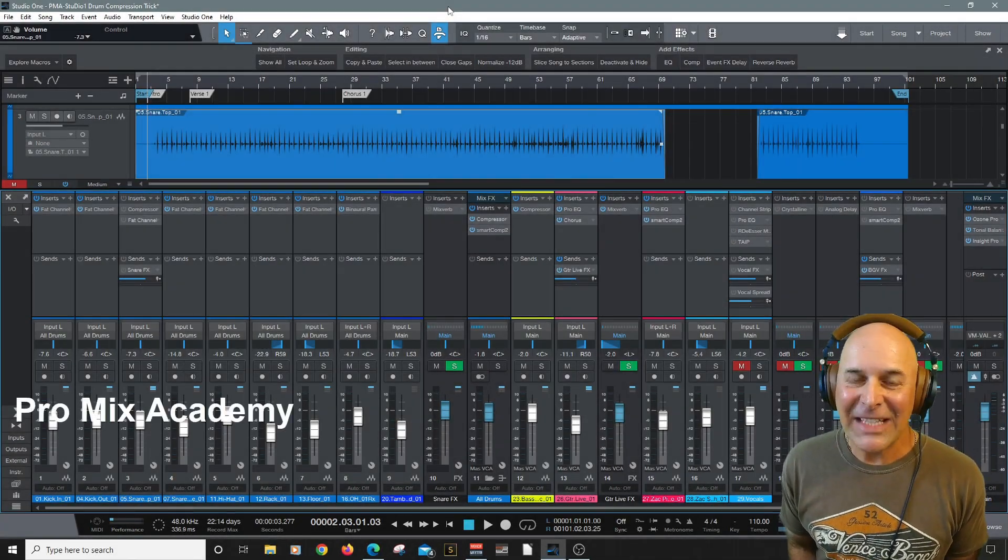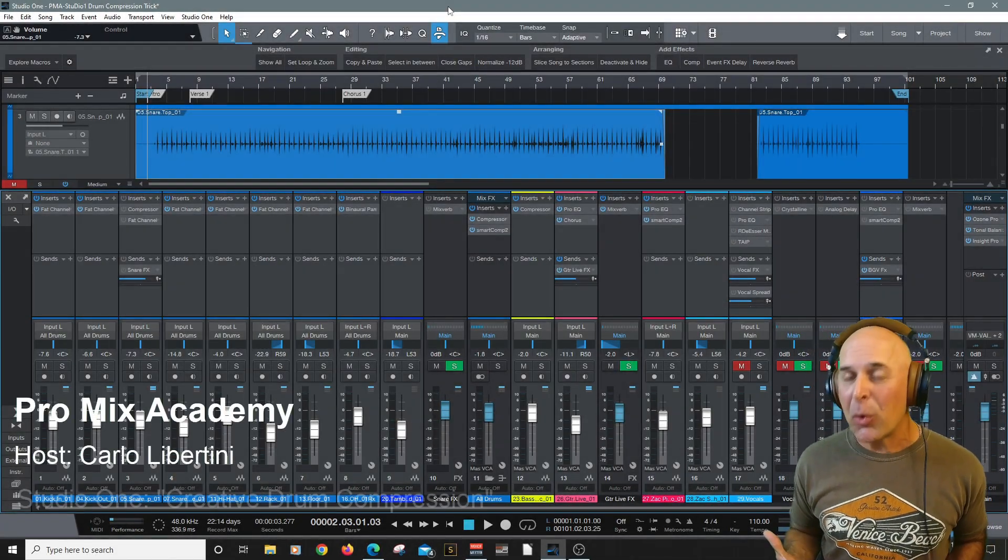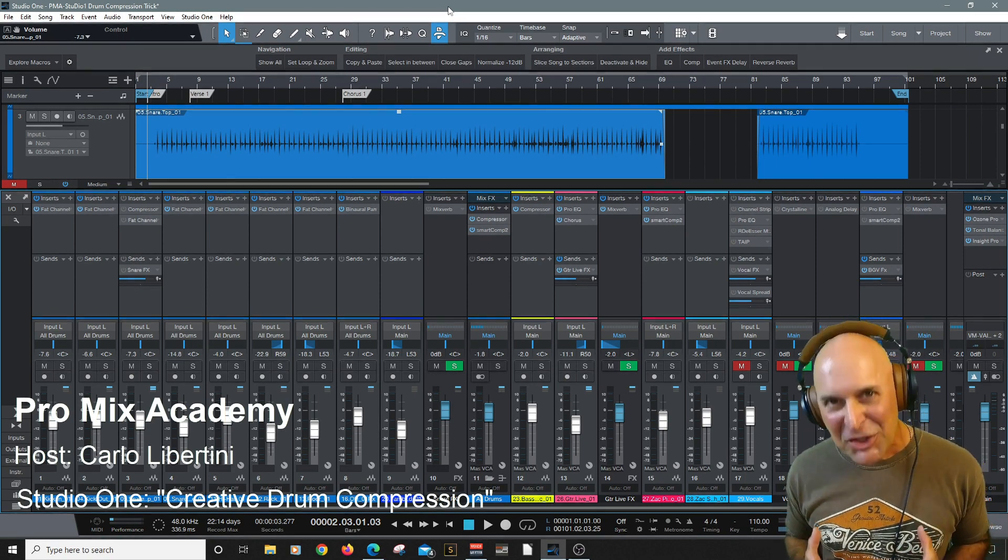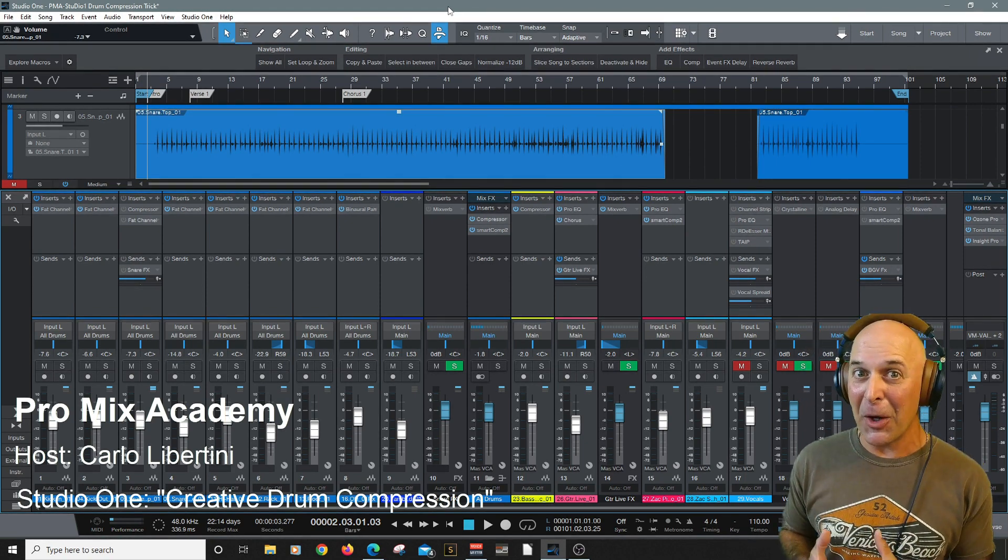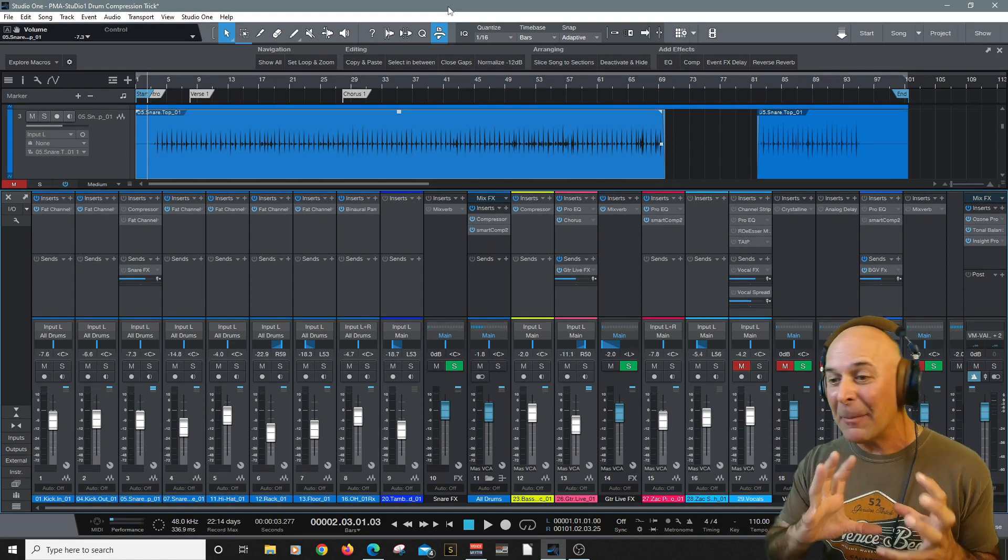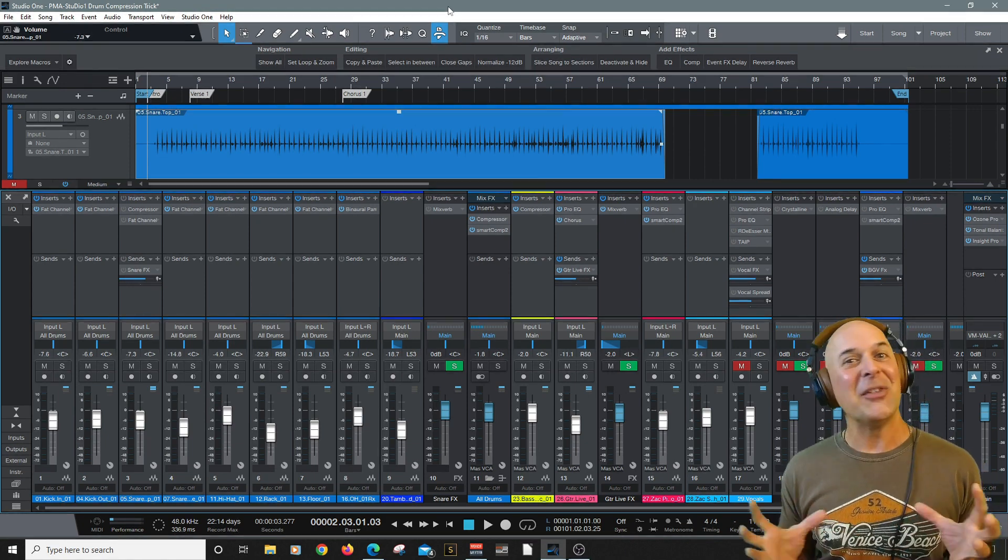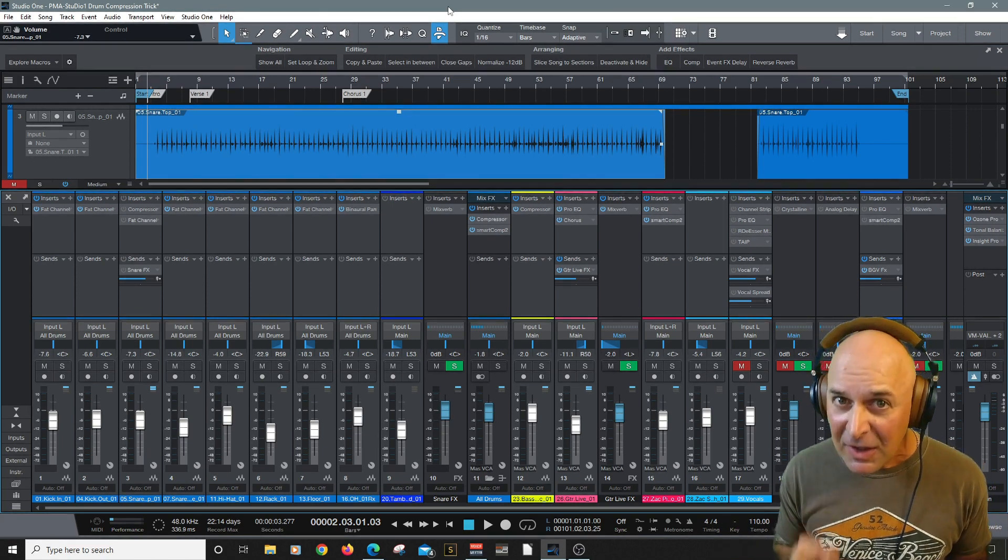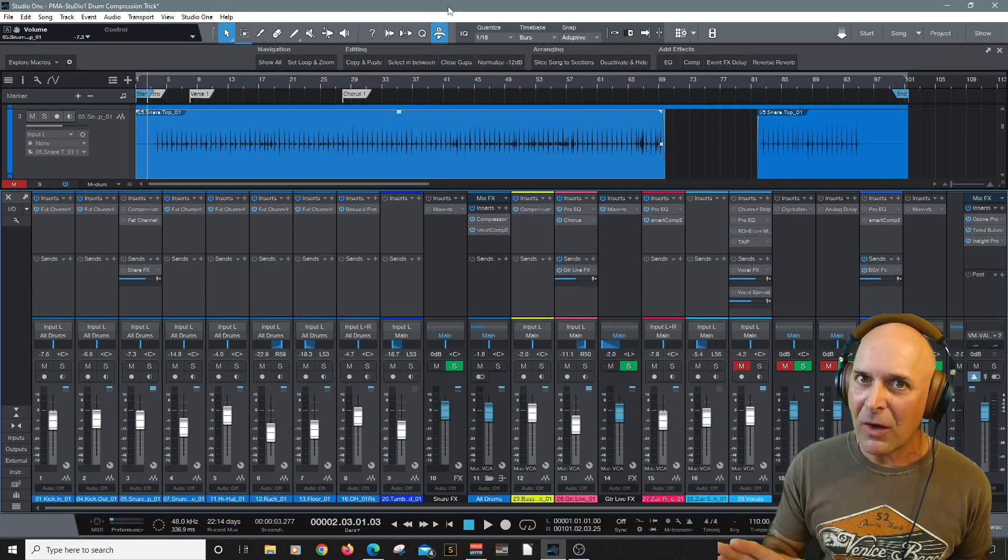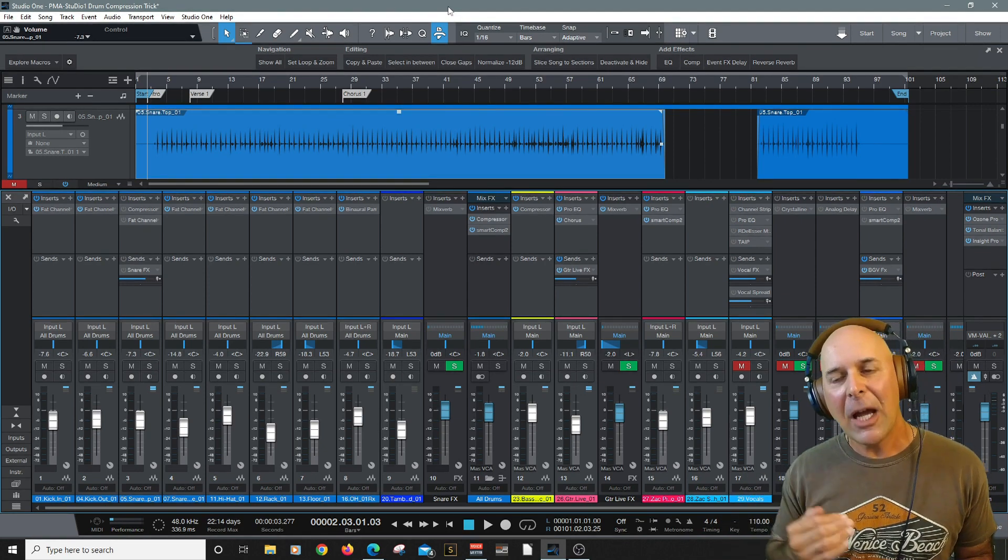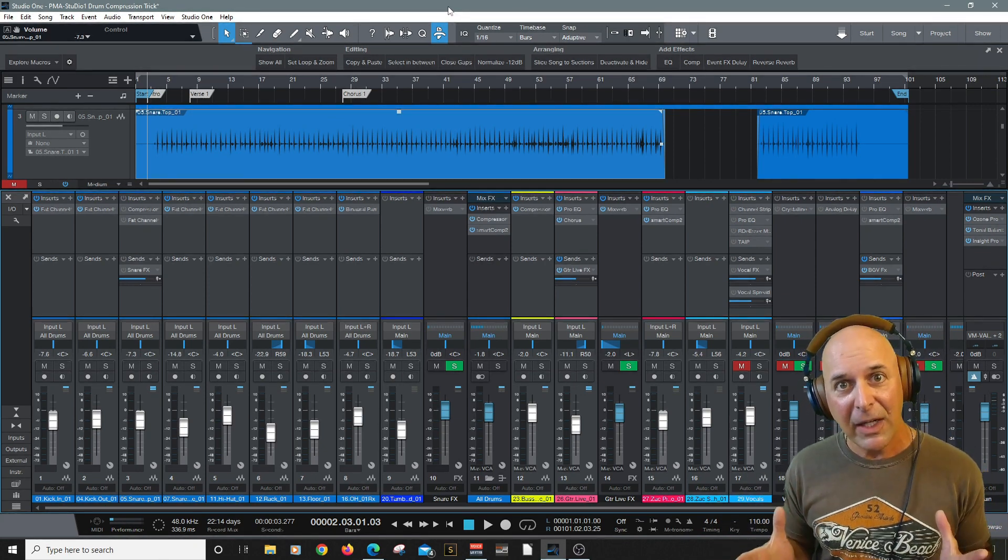Hey everyone and welcome to ProMix Academy. My name is Carlo Libertini and in this video we're going to explore some drum compression tricks here in Studio One Pro. Now I have to be honest with you, the whole topic of drum compression is a whole universe in and of itself, but I found something in particular in this amazing song that we've been working with in this series of videos that could really help us do some creative compression. So let's dive right in.